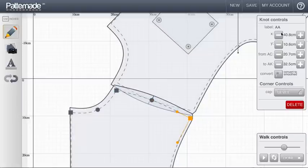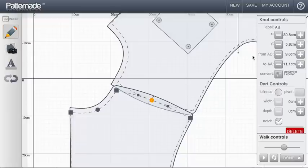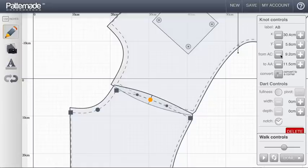This point is labeled AA, so my controls here allow me to shuffle between AC and AA to precisely place it where you want.